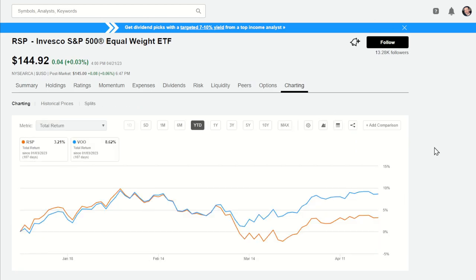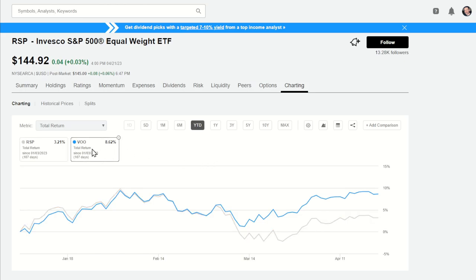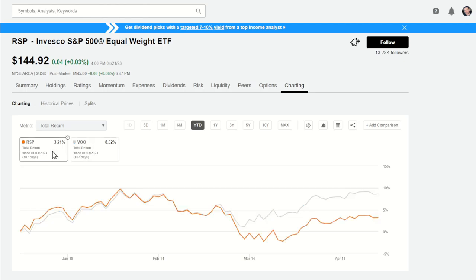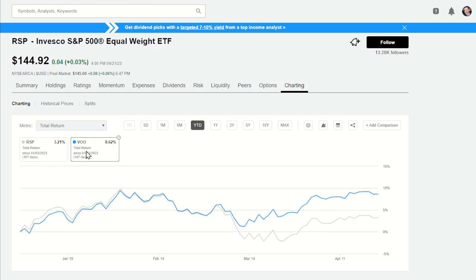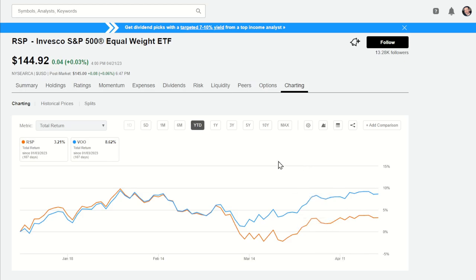Looking at the charts comparing them over different periods, we see different times each comes out ahead. Year-to-date in 2023, those big market cap stocks in VOO really took off — up 8.62% versus RSP at 3.21%, a big gap. That gap might close if financials come storming back or some beaten-up stocks recover while technology starts giving up gains.